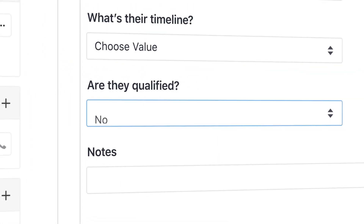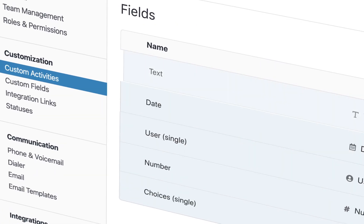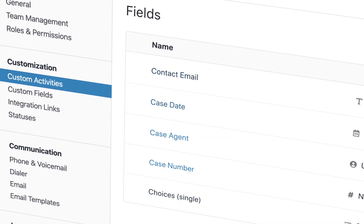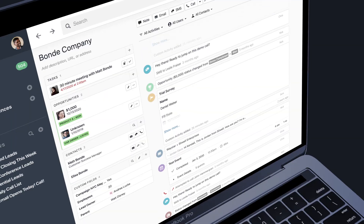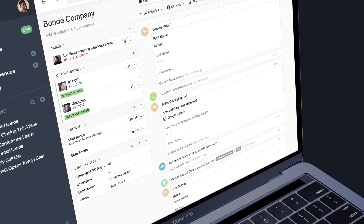Bring structure, accuracy and extraordinary speed to your sales process with Custom Activities in Close.